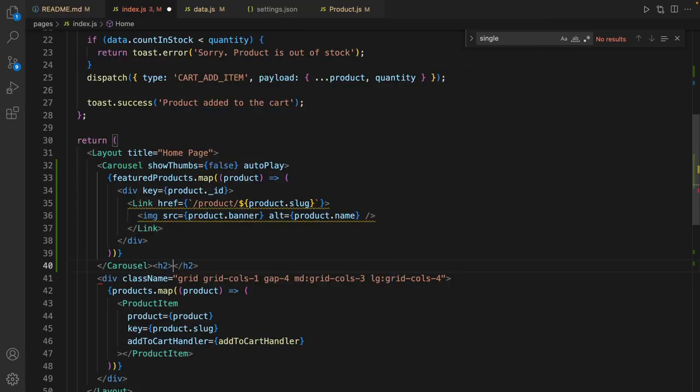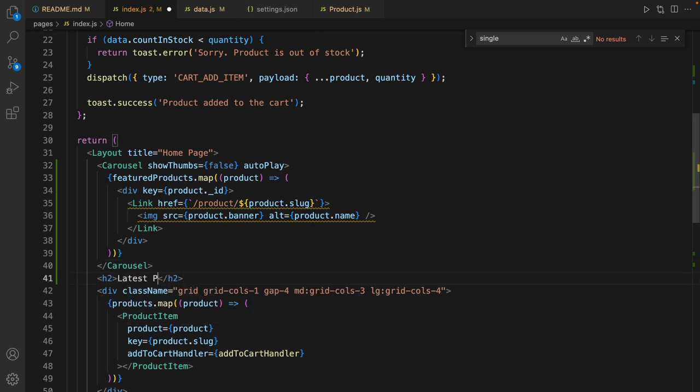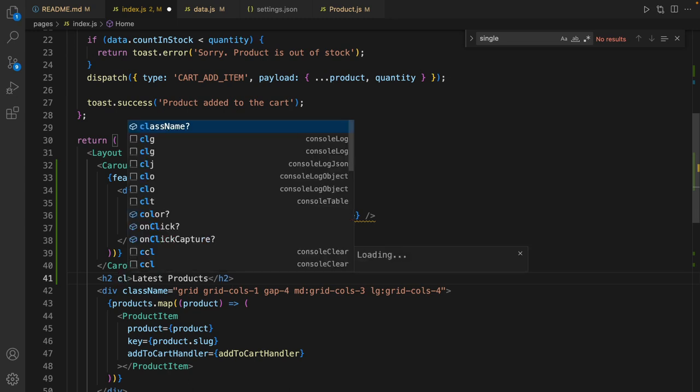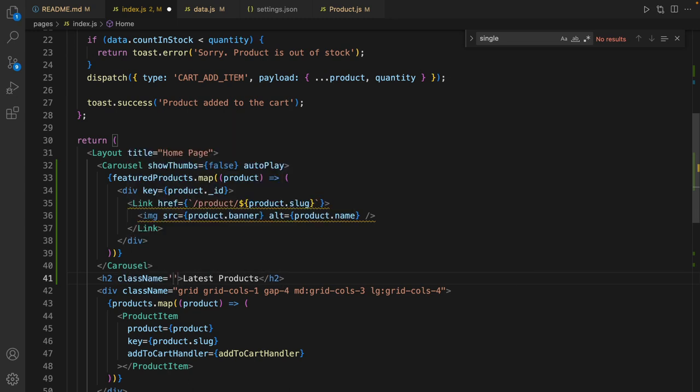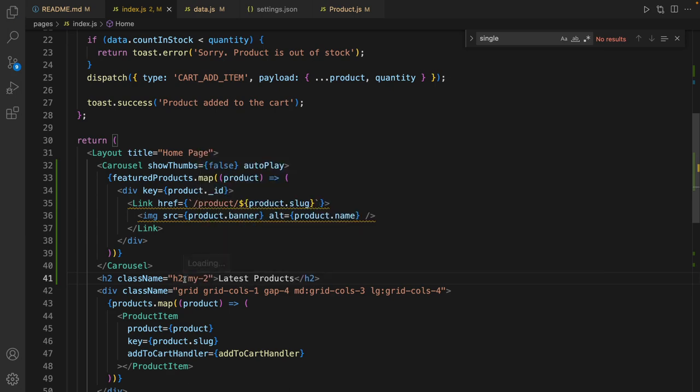Put h2 and inside that put latest products. Set className to h2 and set margin vertically to four.